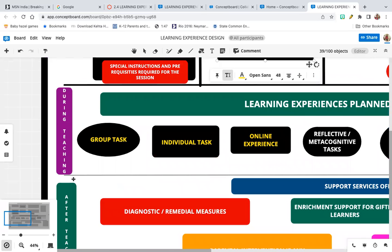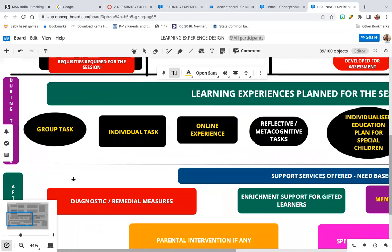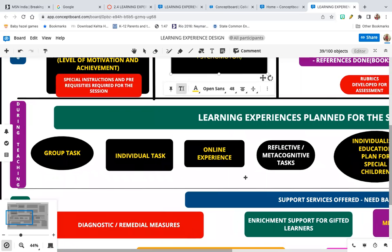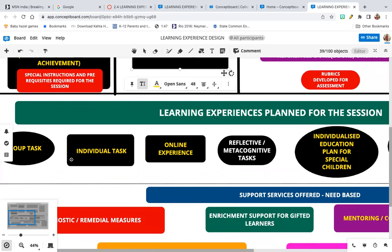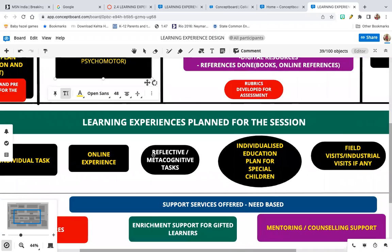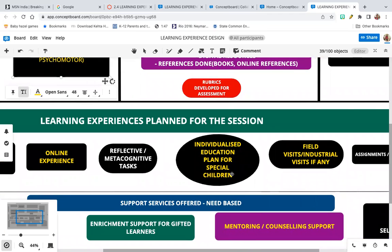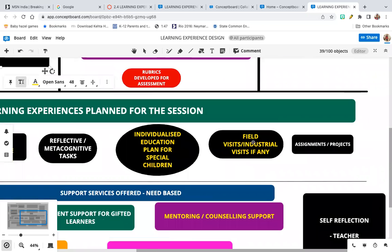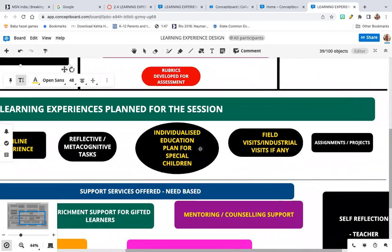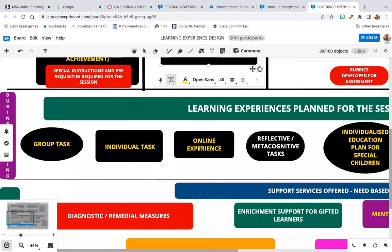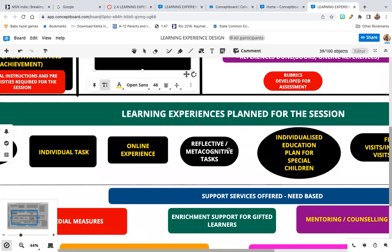During teaching is the main part — you go to the class and actually teach the topic. It is not going to be teacher-centered; it's going to be student-centered. You can use different activities like group tasks, individual tasks, online experiences, reflective or metacognitive tasks, individualized education plans for special children, field visits or industrial visits, assignments, projects, experimentation, and skill development activities — all depending on the topic at hand.